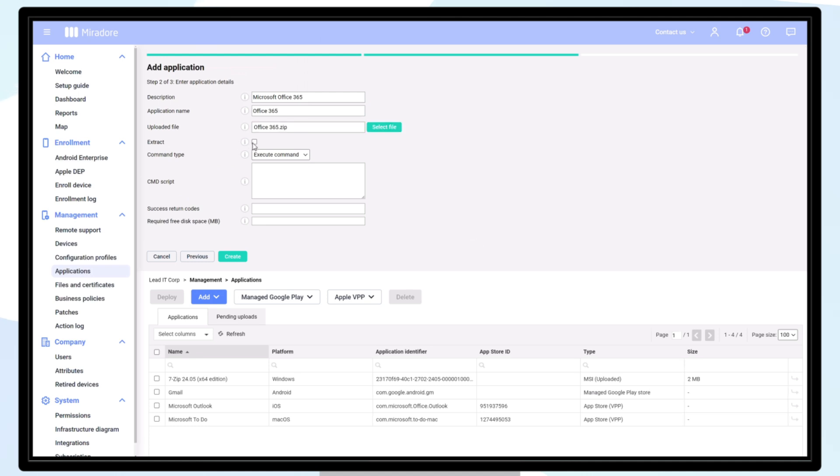When uploading a zip file, you'll see the Extract option in Mirador, which you should tick in order to extract and use the files within the zip. Here we see the correct command to execute. You can choose a command type most suitable for your application and personal preferences.